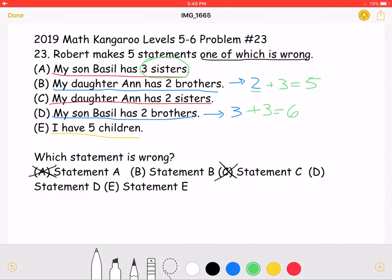However, only one statement could be wrong, so both B and E could not both be wrong. This means that as there are a total of five kids, answer choice B is in fact correct, and so is answer choice E.